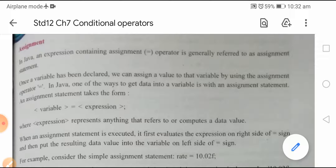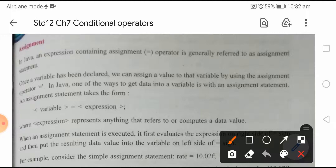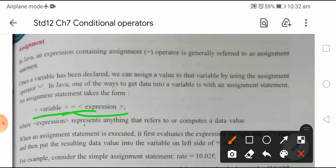Now, how to write down such kinds of statements? An assignment statement takes the form: variable = expression. This equals-to sign represents the assignment operator, where expression represents anything that refers to or computes a data value.